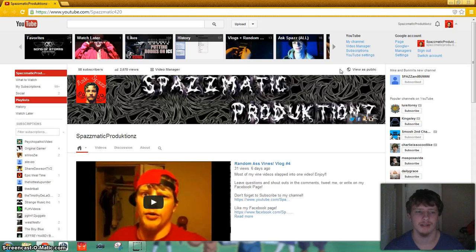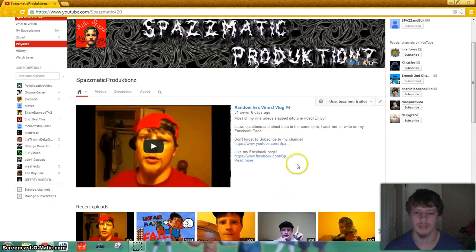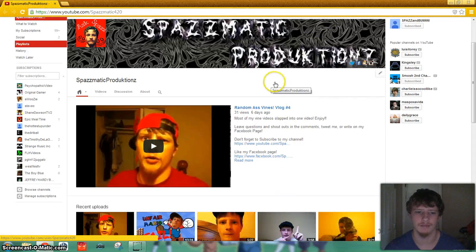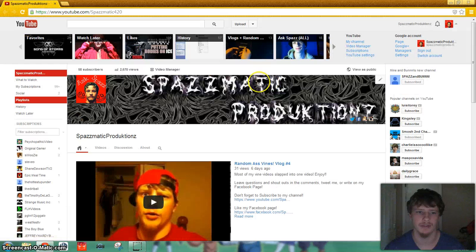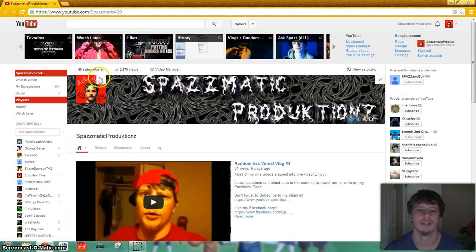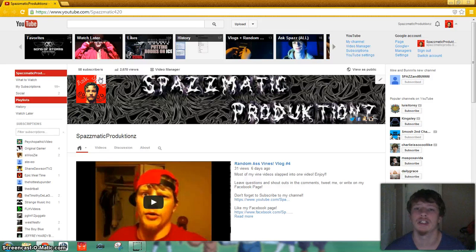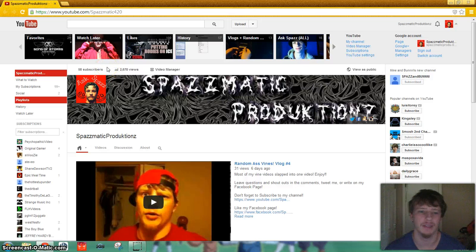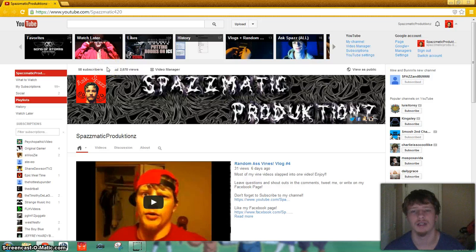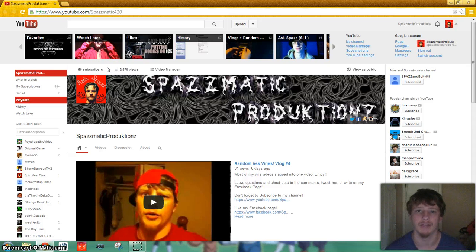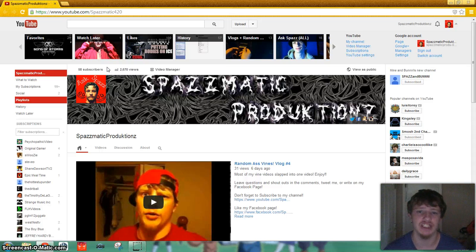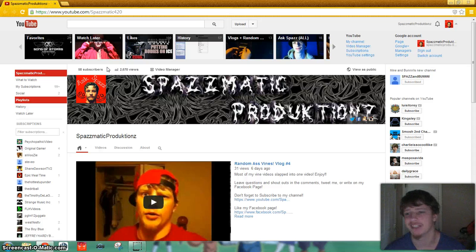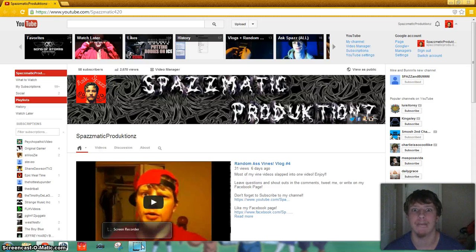I suppose that is it, so I guess I will see you guys in the next video. Don't forget to subscribe. I have 58 right now, I want to get more. Subscribe to my channel, like my videos and my Facebook page, follow me on Twitter, both of them, follow me on the vine, follow me on Instagram, and all that lovely stuff. See you later, bye.